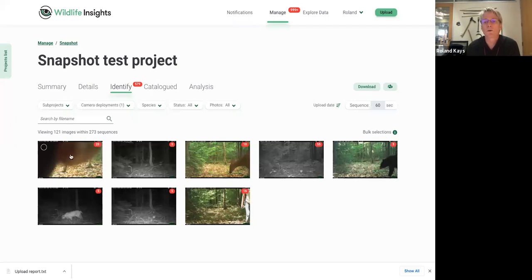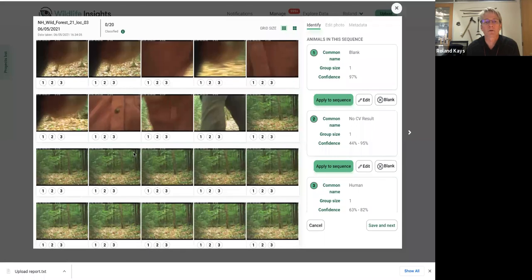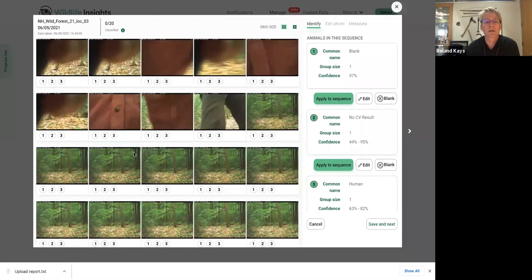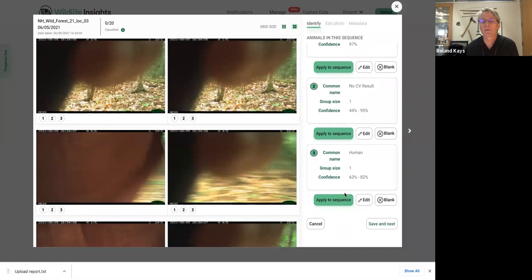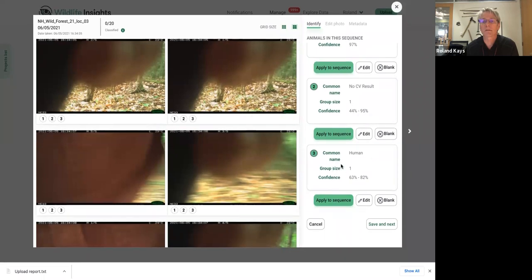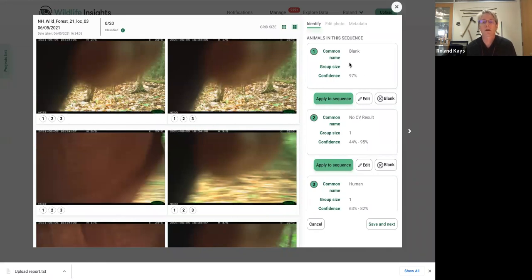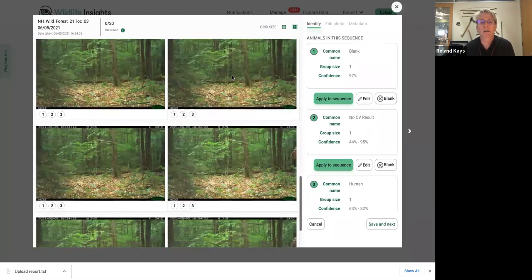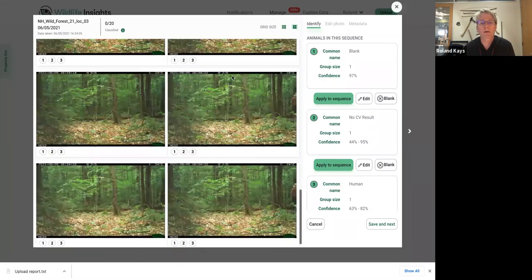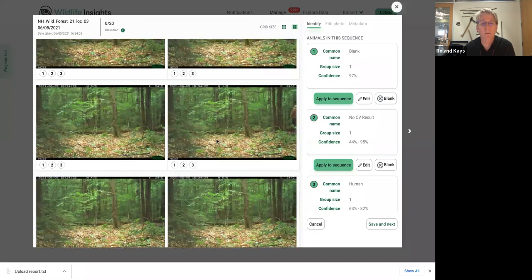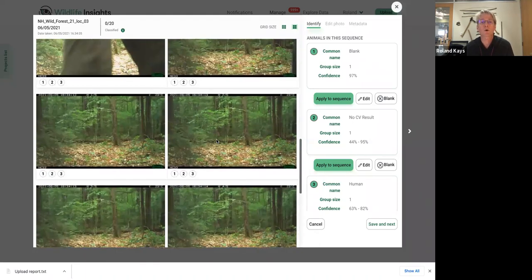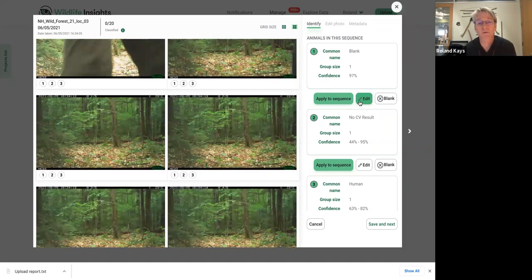And when you click on one, it'll show you the sequence up close. So now you can see all of the pictures in this sequence. You can look at a larger grid size if you want. And you can see what the computer vision thought it was. So we guessed that it was a human. And this, no CD means no computer vision result. And some of the, sometimes I thought it was blank. In this case, it's a camera trapper. And even though the camera trapper isn't visible in every single picture, we're going to mark this whole sequence as a camera trapper. We like to do the first and last one, even though it's a human, we like to call it a camera trapper.